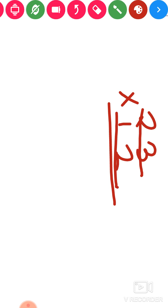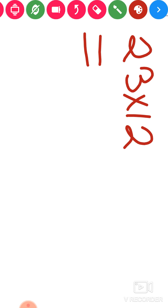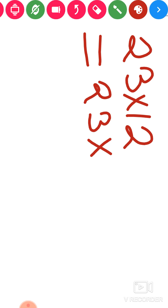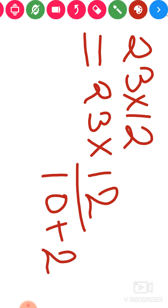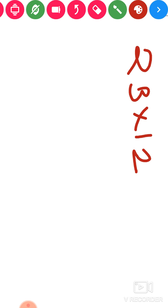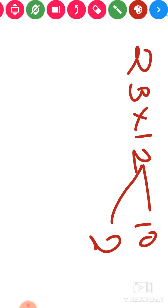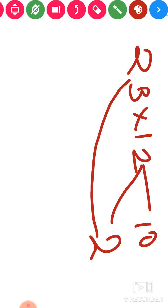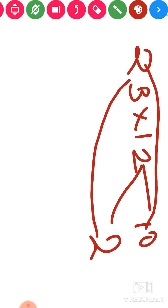Listen carefully: 23 multiplied by 12. So 12 consists of 10 and 2. That means first we will multiply 23 with 2, then we will multiply 23 with 10. Let us see how we are going to do this. 23 into 12. We will start with the unit number of the given digit.